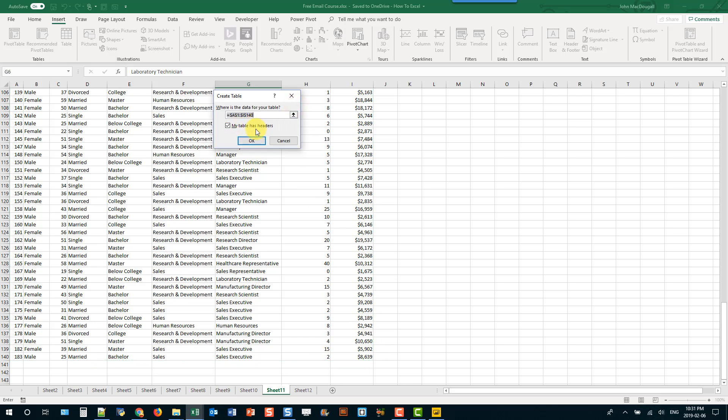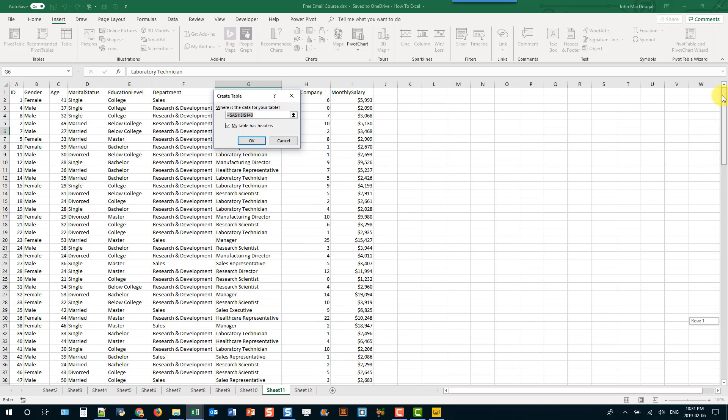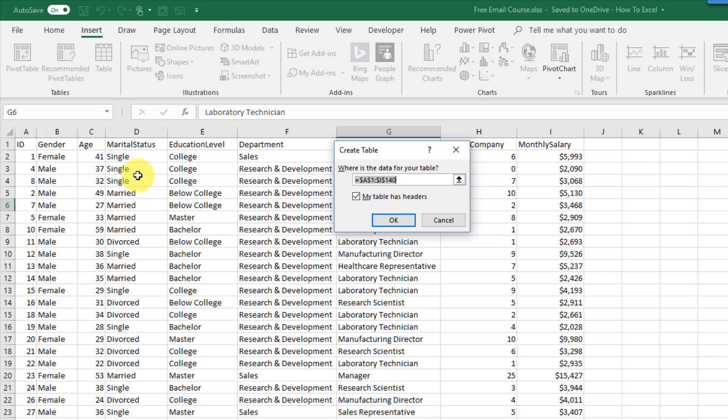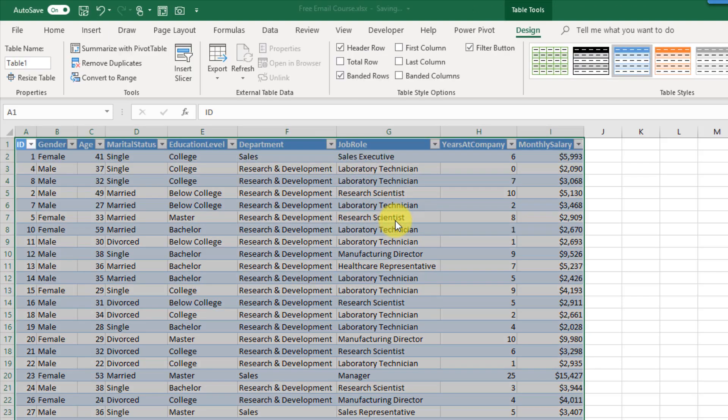And then this option here my table has headers. We're going to leave that checked because the first row in our data has column headers so you can see that the first row indicates what the data below it is. Here I've got an ID column and you can see an ID down this column. Here I've got a gender column and then you can see male and female. Here I've got an age column and you can see the person's age. When you have column headers you're going to want to make sure that this is checked and we can press OK and we get an Excel table.